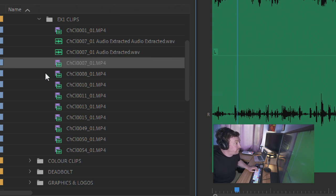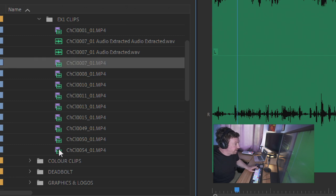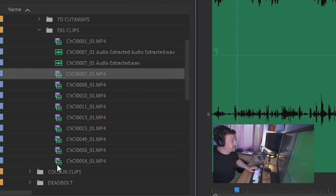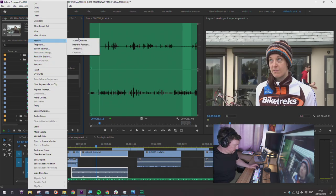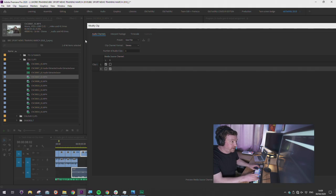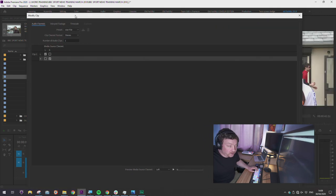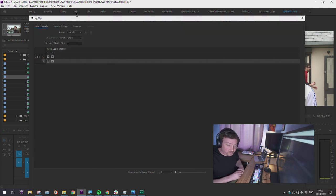Knowing that, we can at the project level eliminate the sound from the clip that we don't want. When clips come in volume, it's a good idea to do that first rather than mess about with it on the timeline. I'll right-click, go to Modify > Audio Channels — the shortcut is Shift+G. Shift+G works both in the project window and also on the timeline.